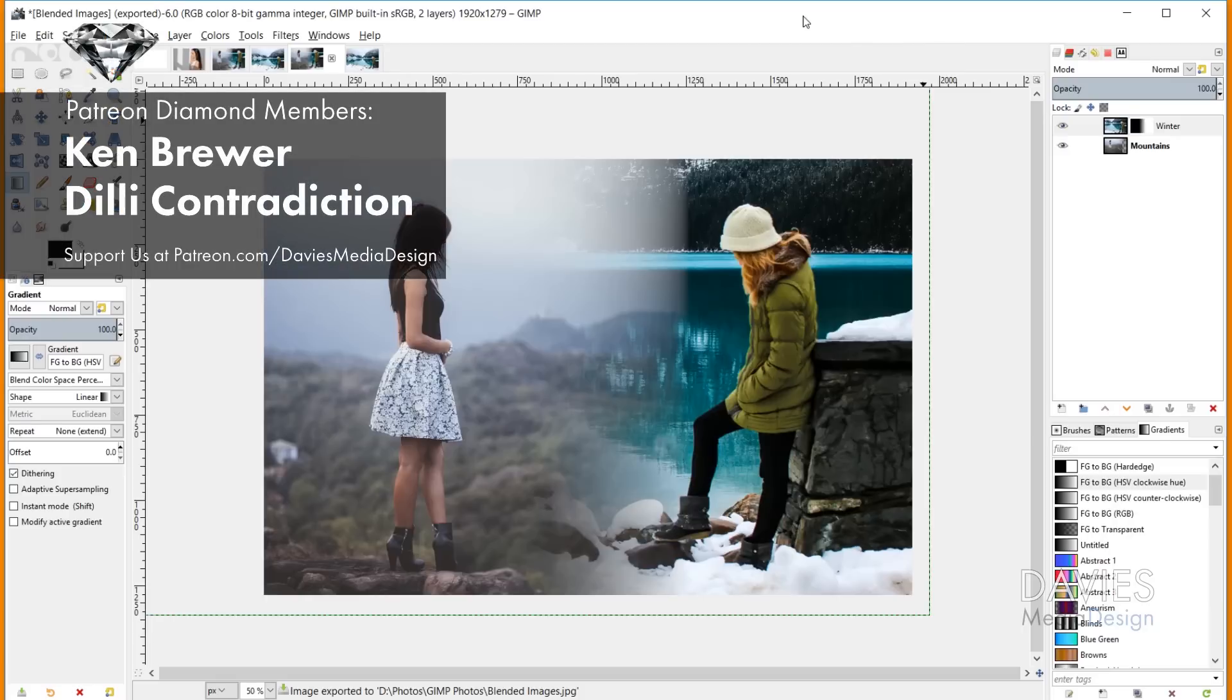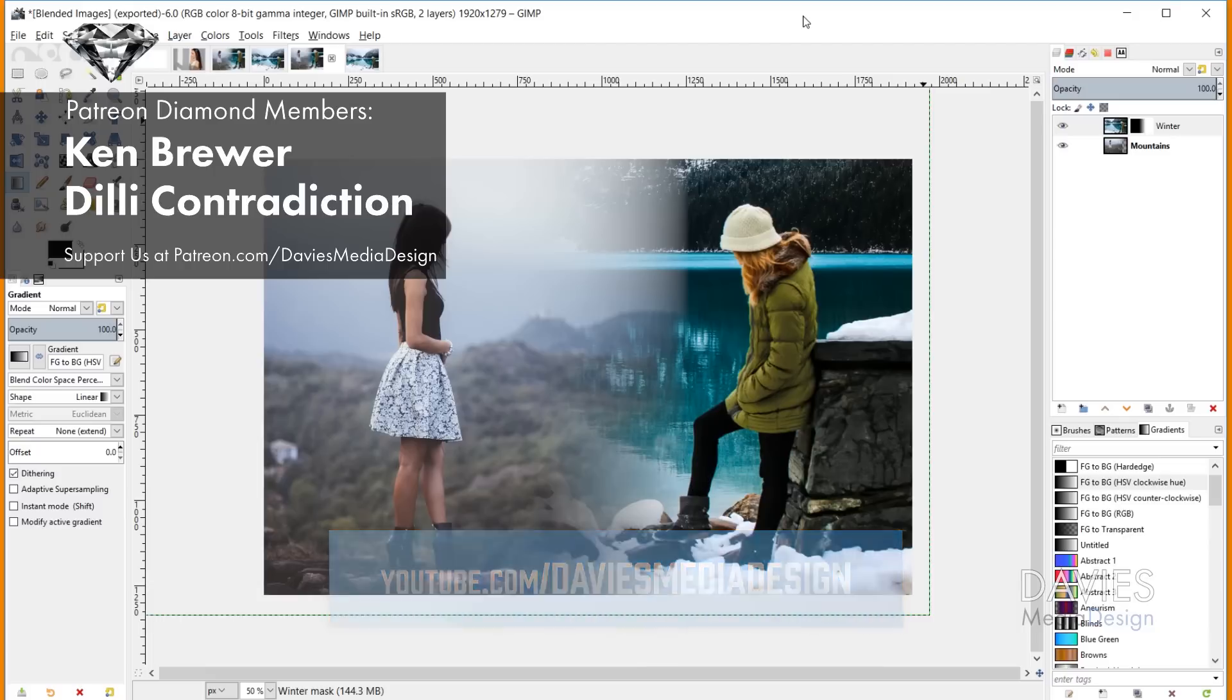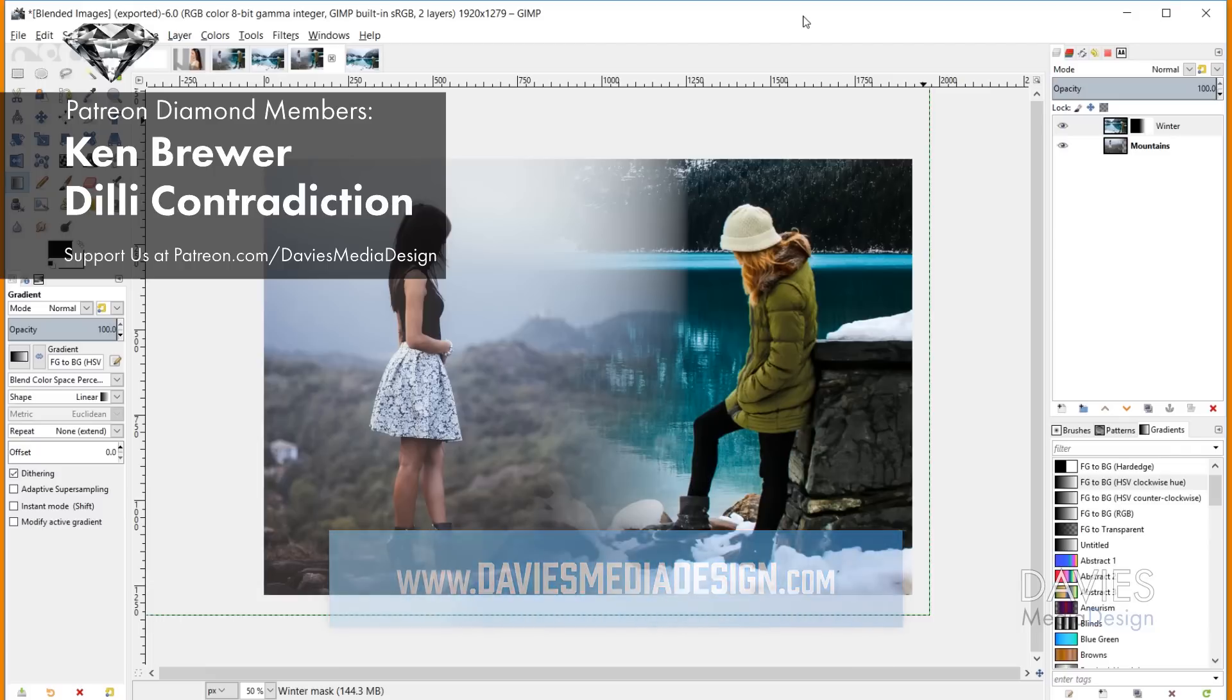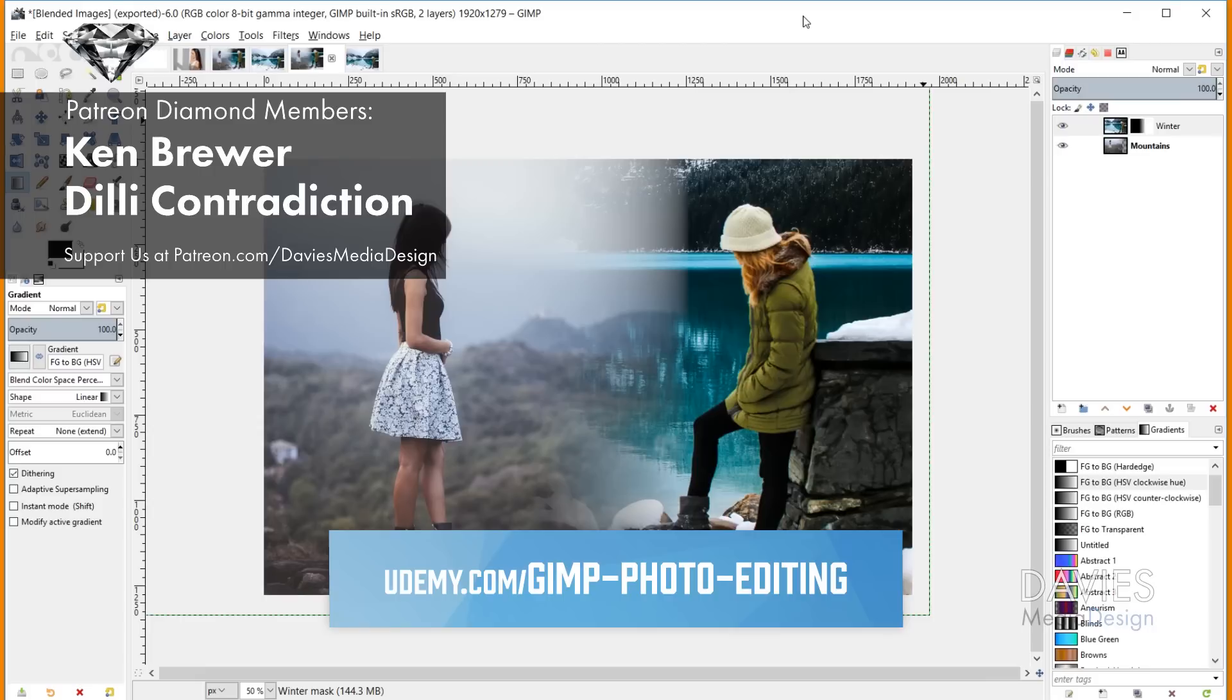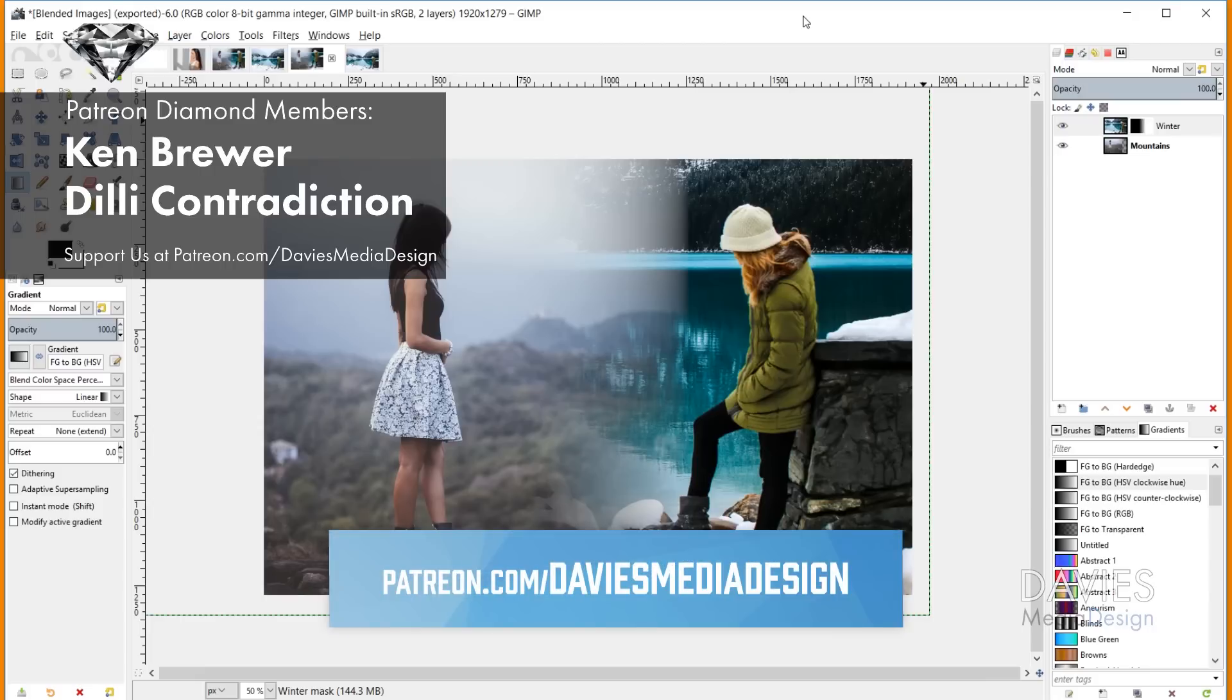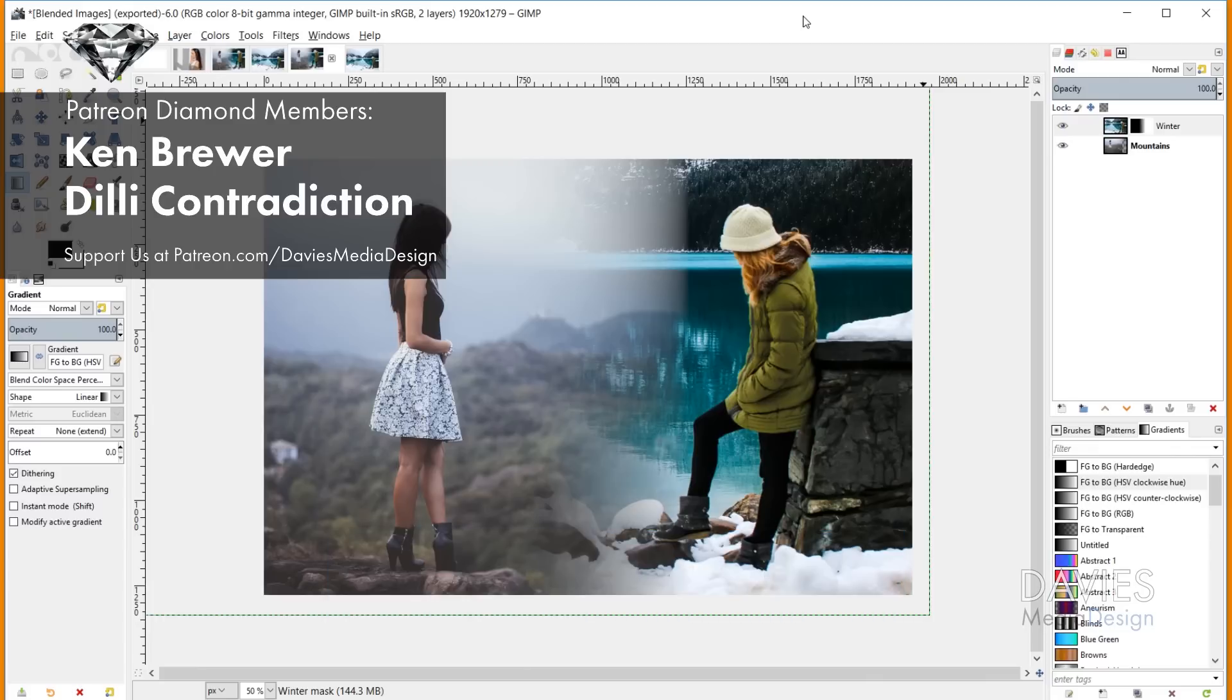That's it for this tutorial. If you liked it, please subscribe to my YouTube channel at youtube.com/DaviesMediaDesign. You can also visit our website at DaviesMediaDesign.com, enroll in our GIMP photo editing course from Beginner to Pro Photo Retoucher on Udemy, and support our channel by becoming a patron on Patreon. I'll include links to all of this in the description. Thanks for watching, and we'll see you next time.